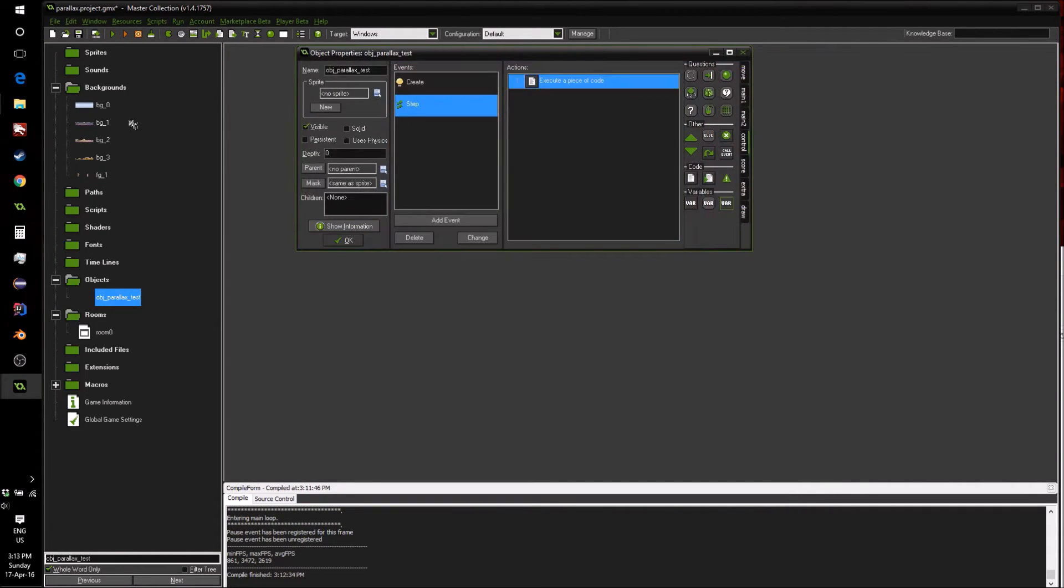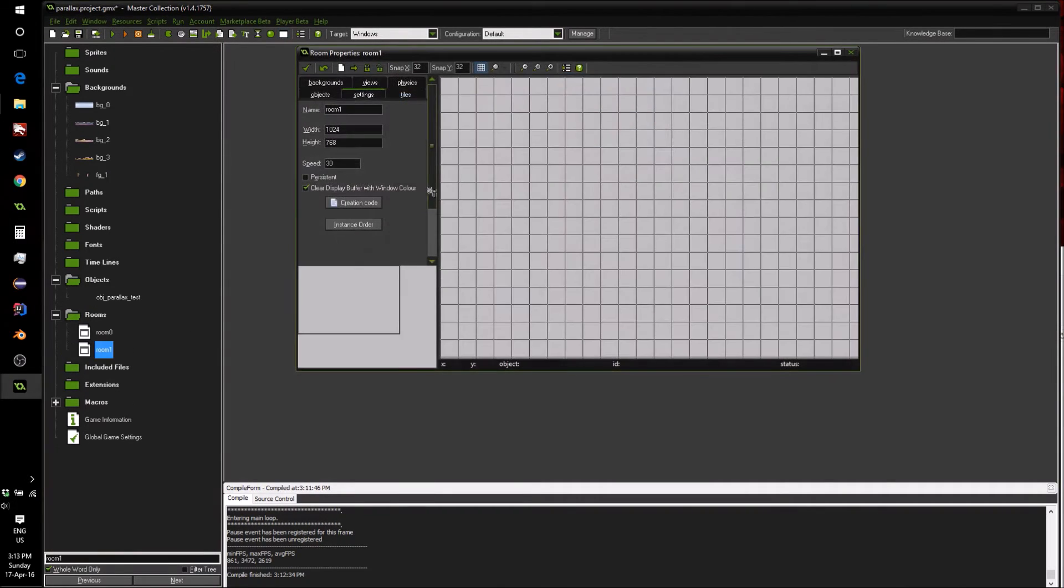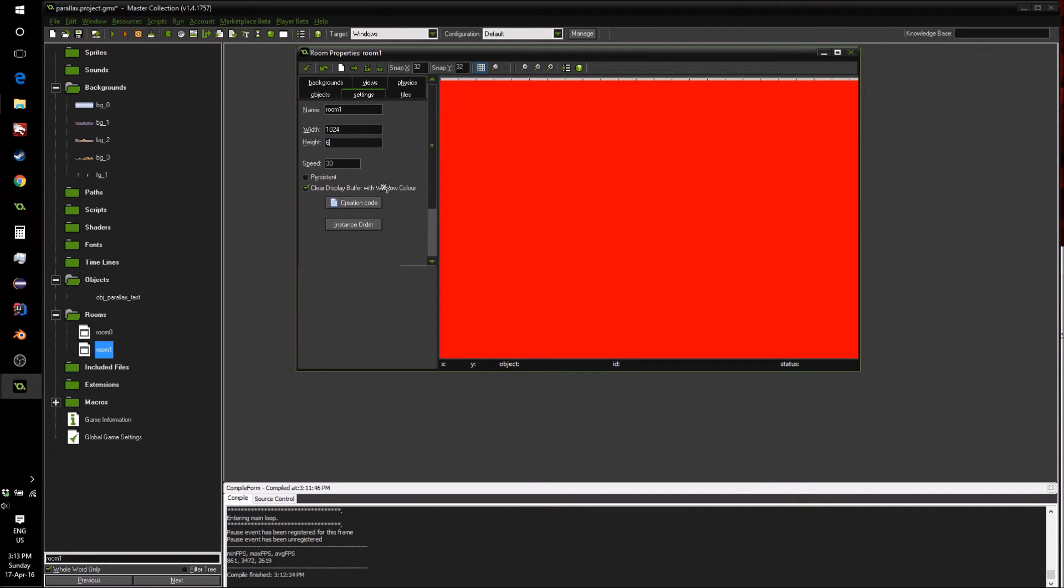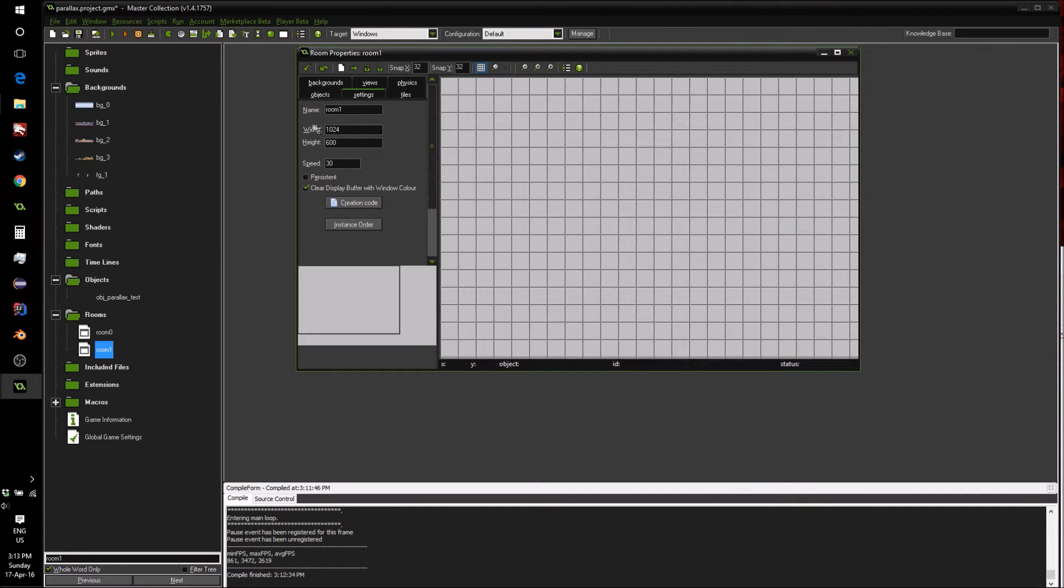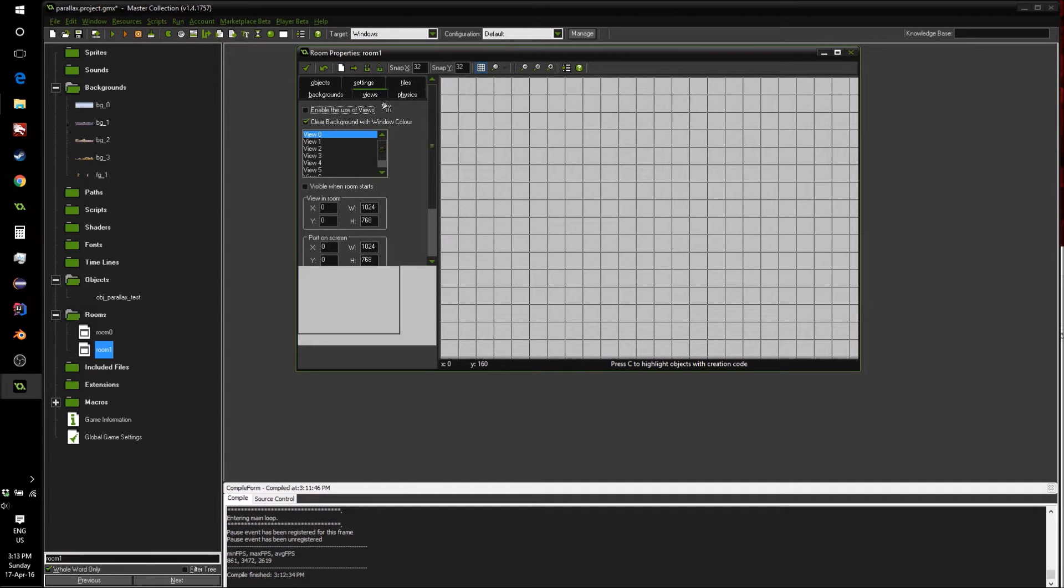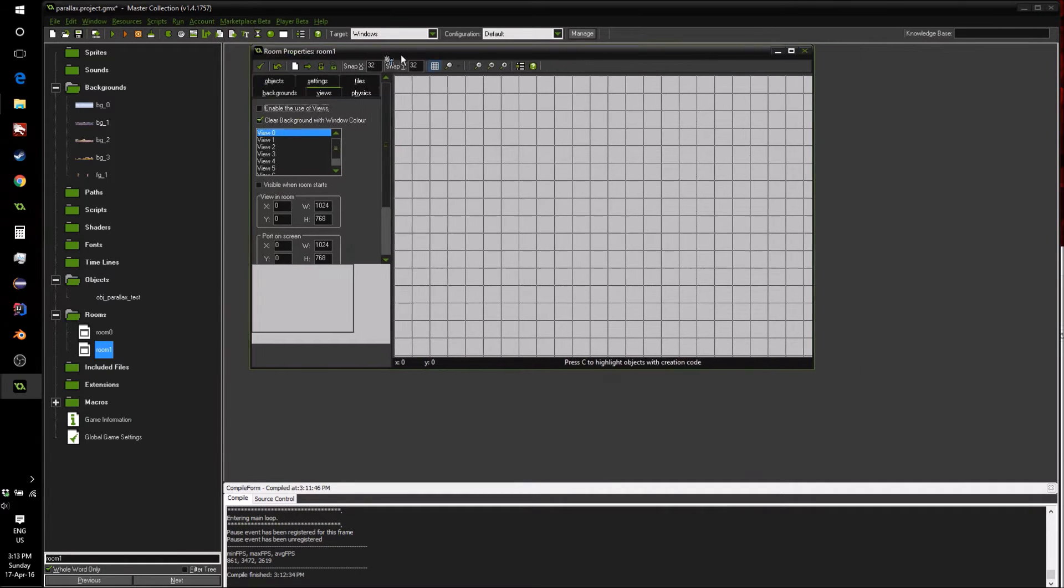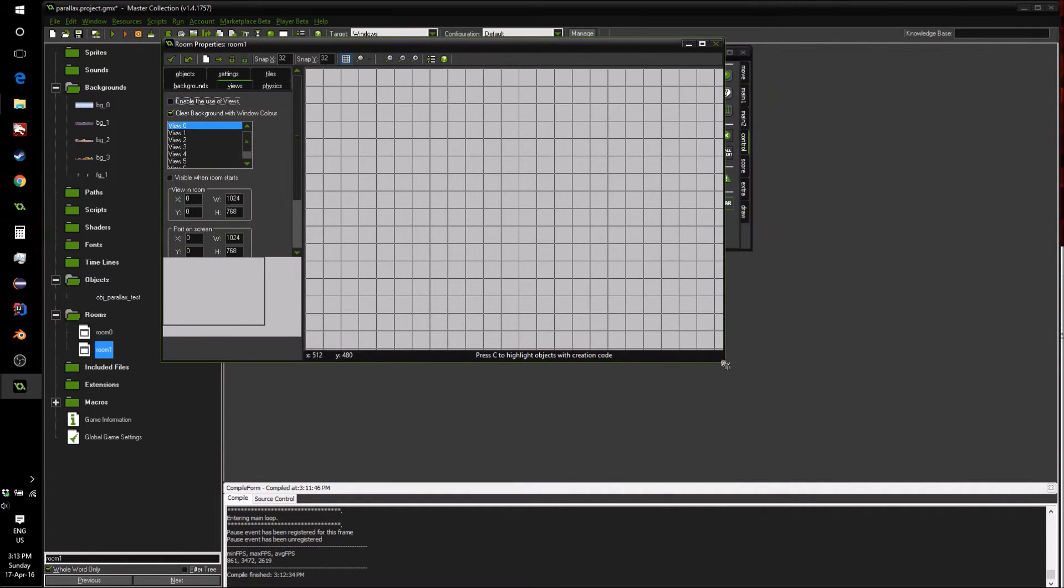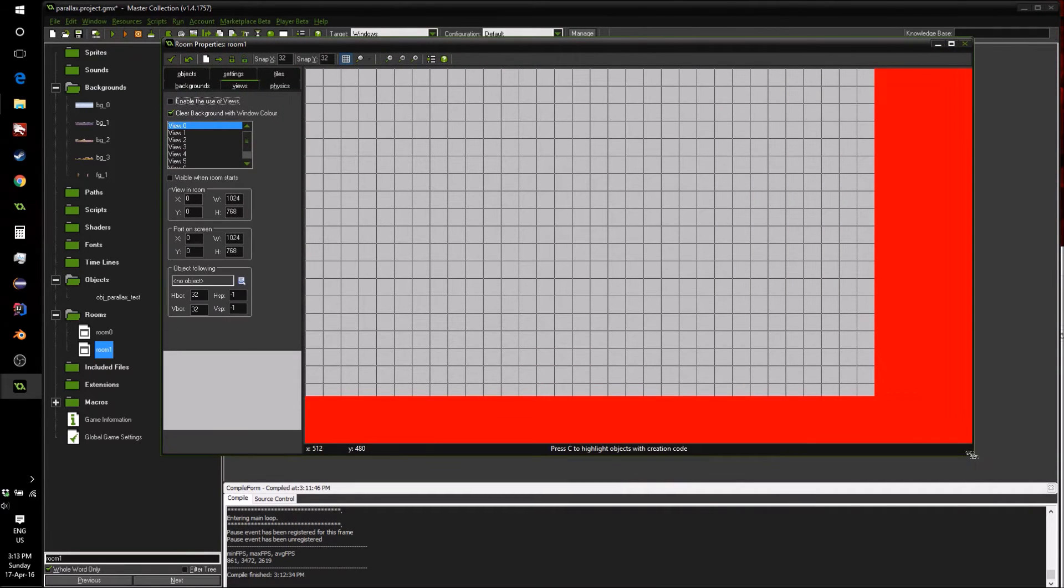So let's press OK here and have a look at how we can first of all add all these backgrounds to our room. So we're going to create a quick room like so. My backgrounds are 600 height, so I'm just going to make my room of size 600, and the next step is to have a look at the view.